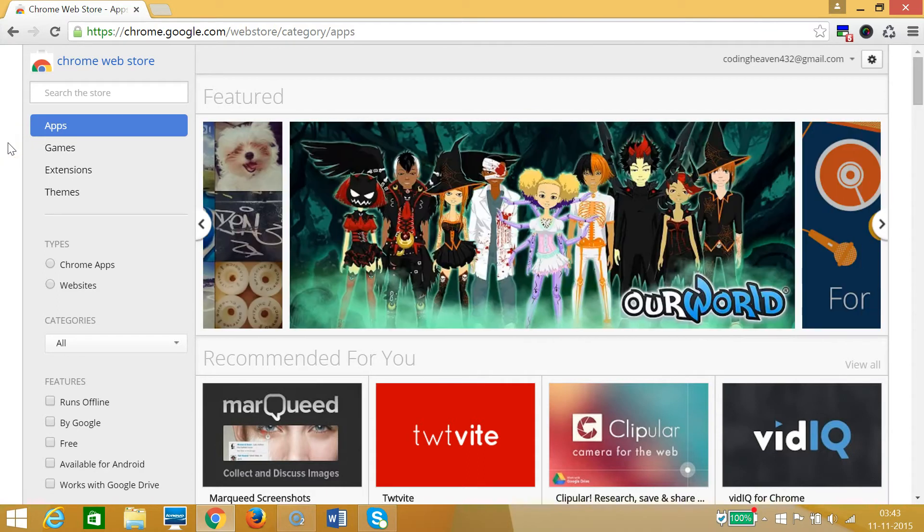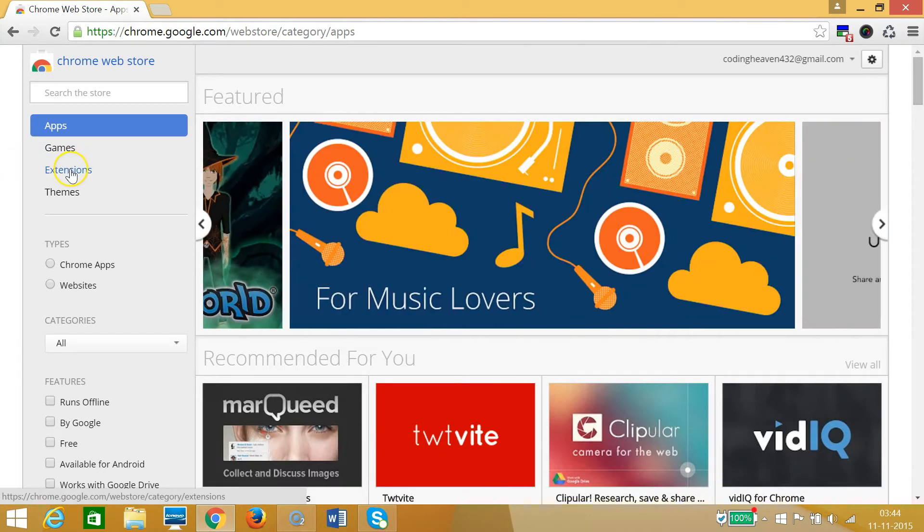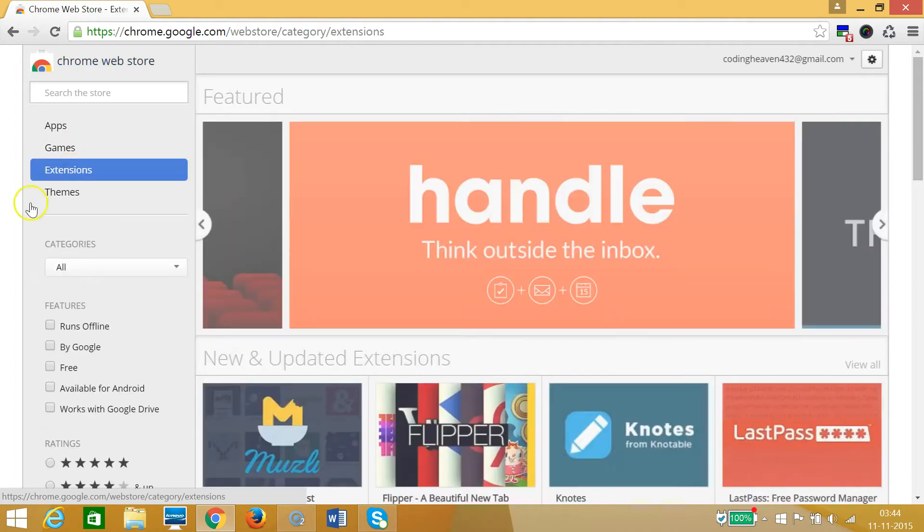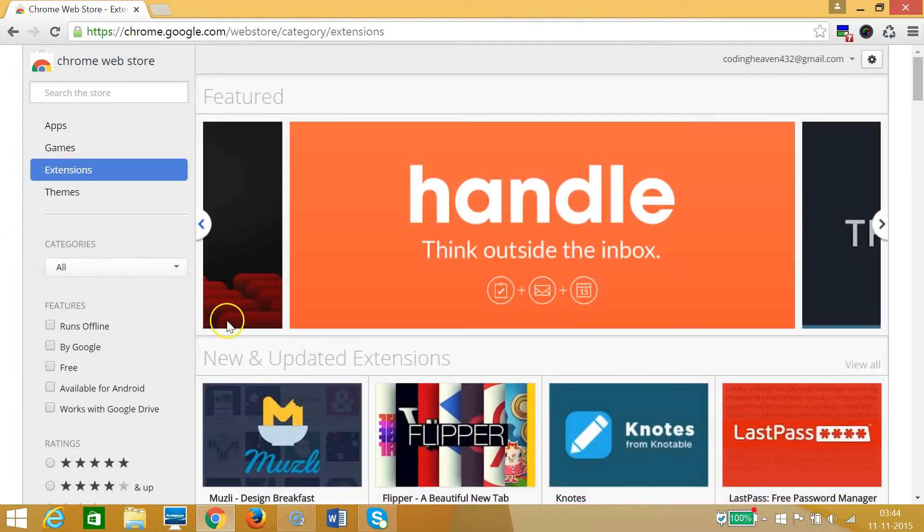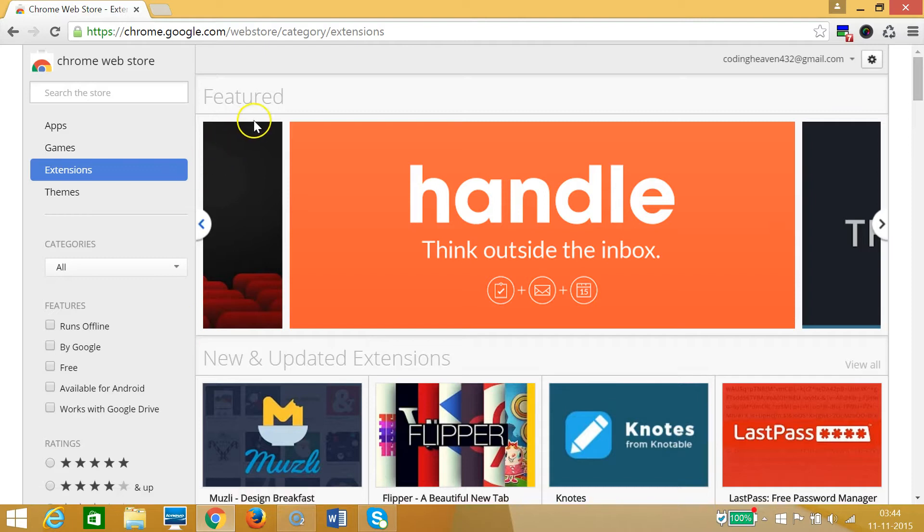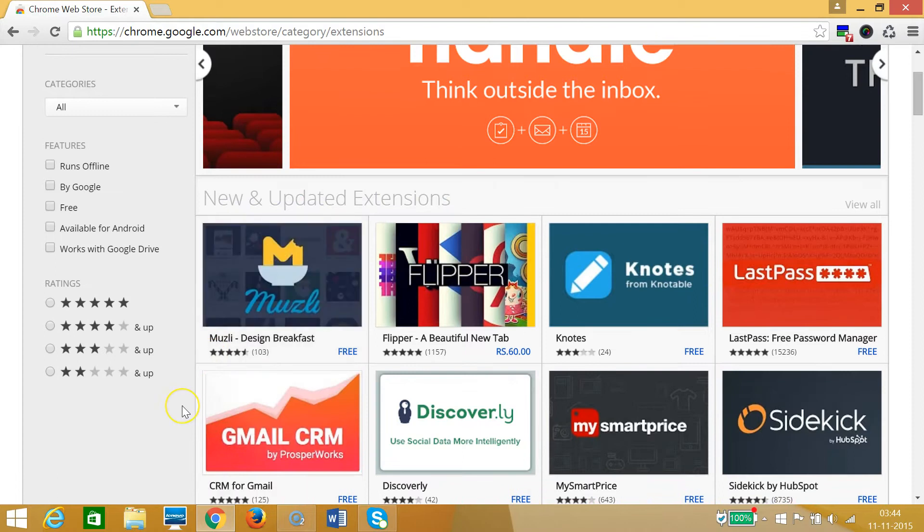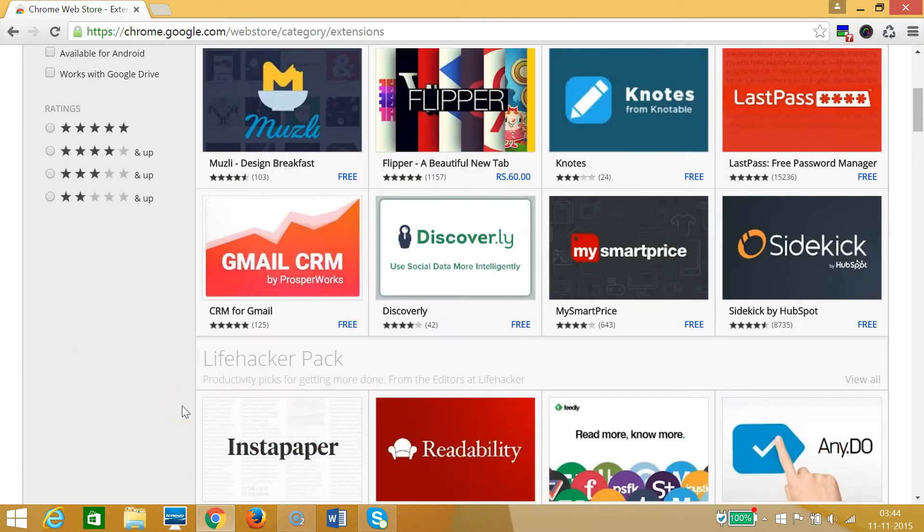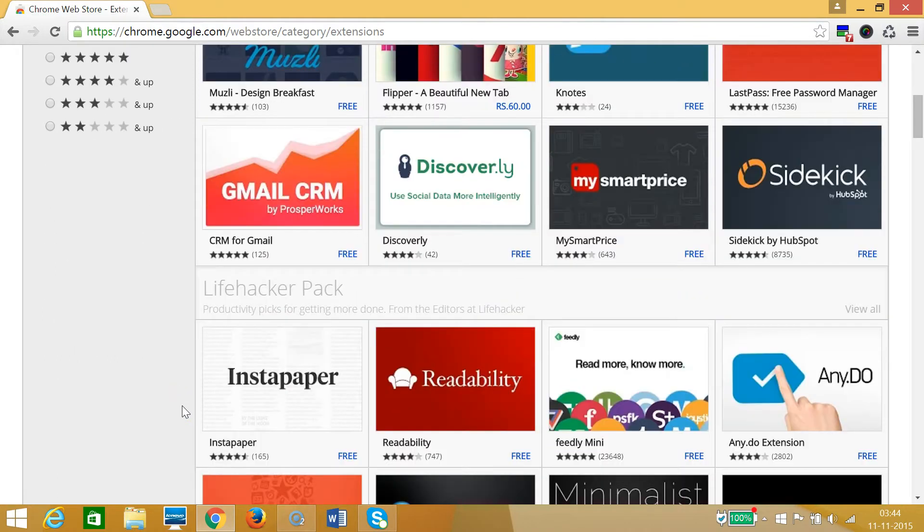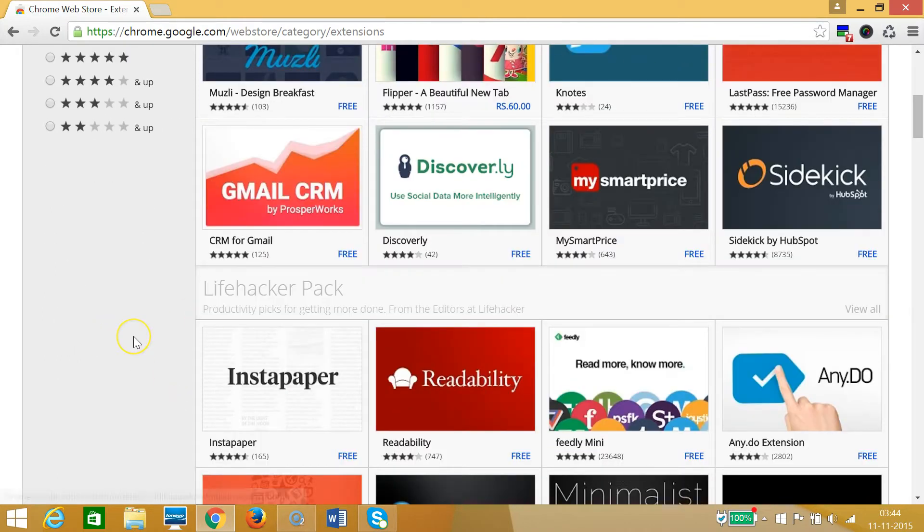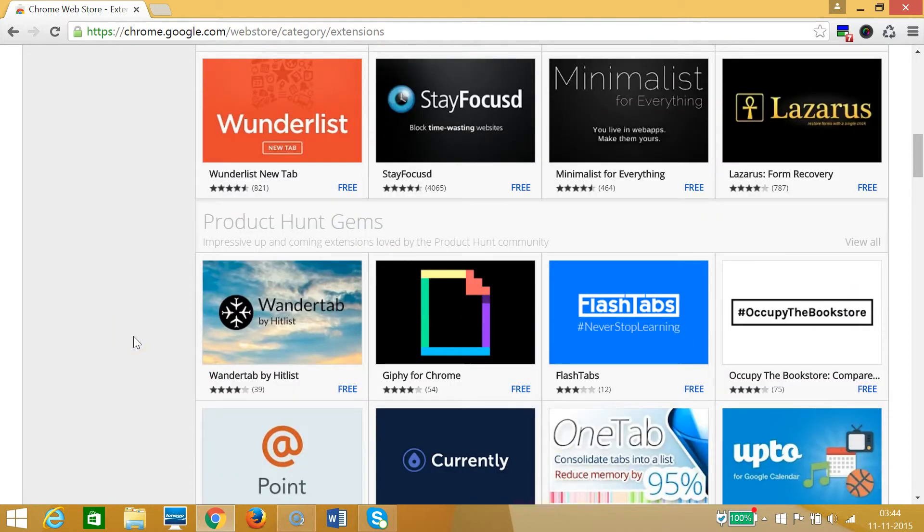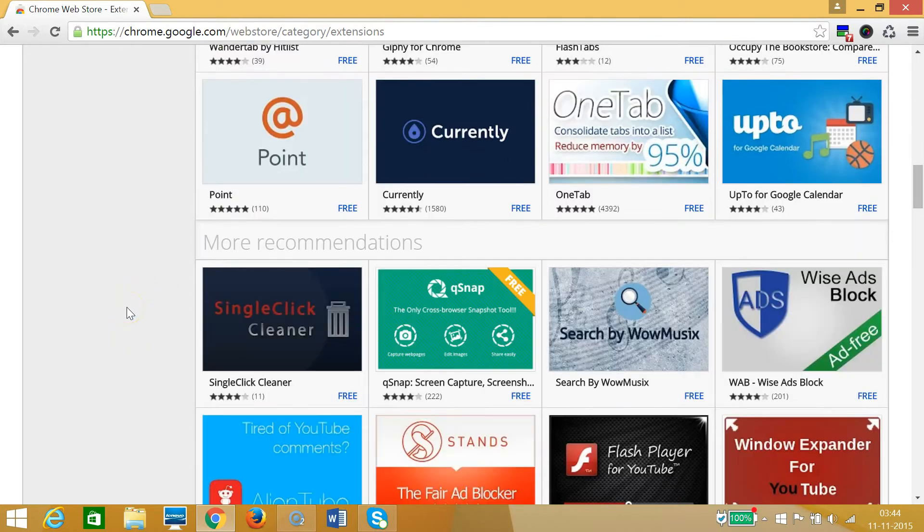I will place this link in the description section so you can go there and easily open this Chrome Web Store. At the left I need to click on this Extensions link. On this window I can see the featured extensions, new and updated extensions, and if I scroll down we have the Life Hacker pack, Product Hunt gems, and many other extensions.